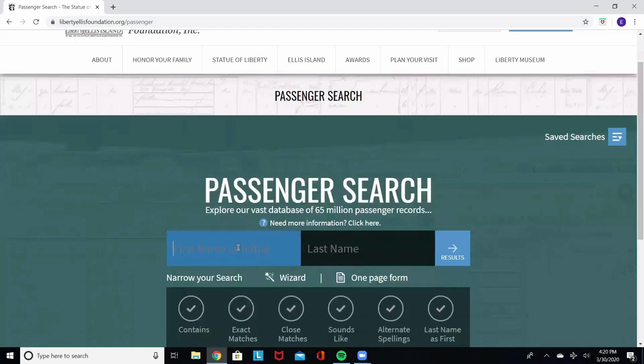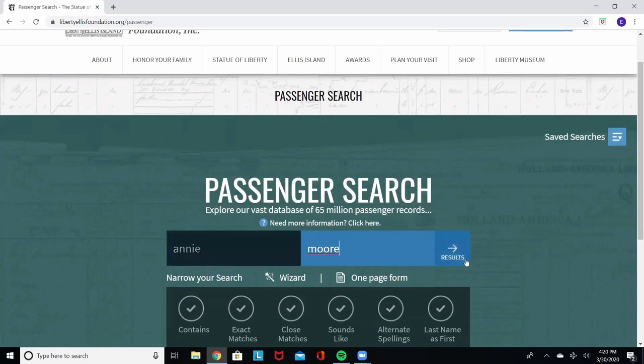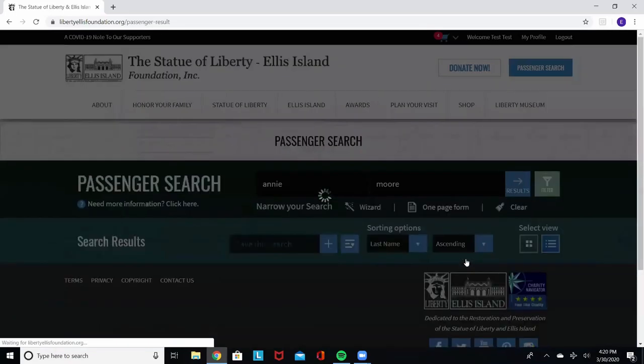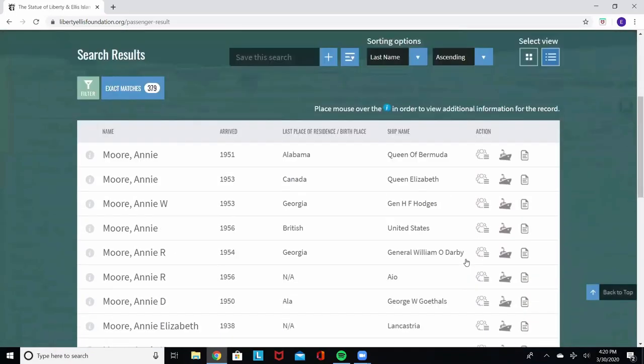We're going to look for Annie Moore. Annie Moore was the first immigrant to be processed at Ellis Island on January 1st of 1892. If you see here, we have 379 matches for people named Annie Moore.